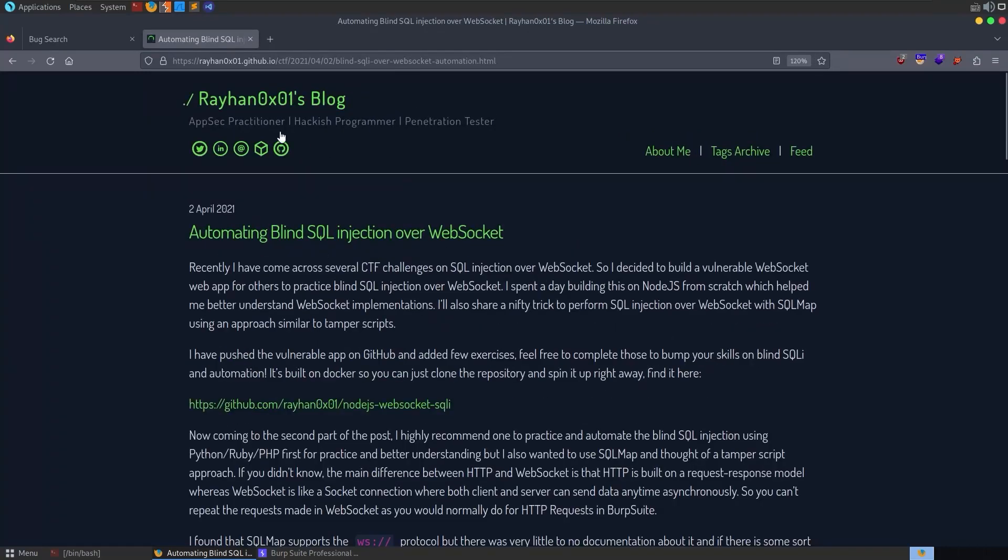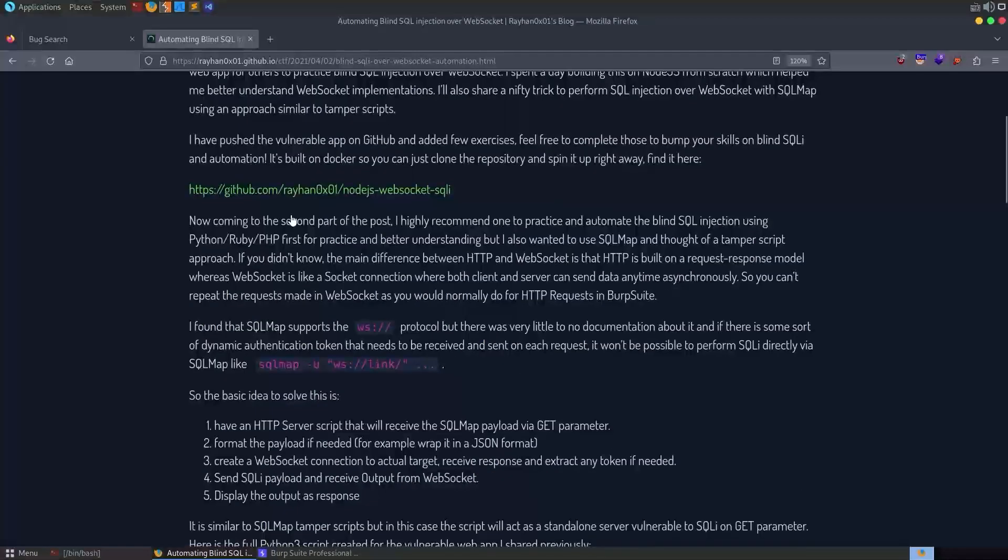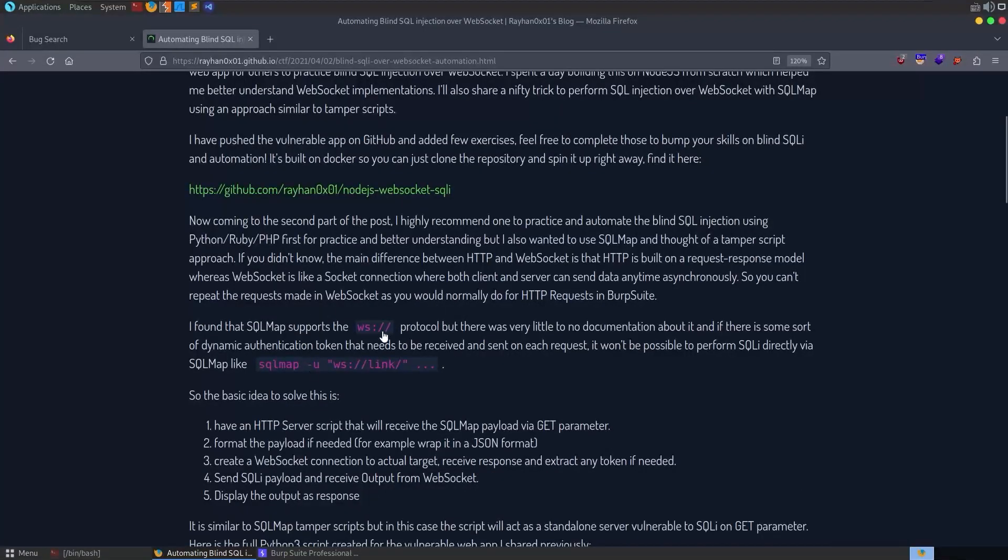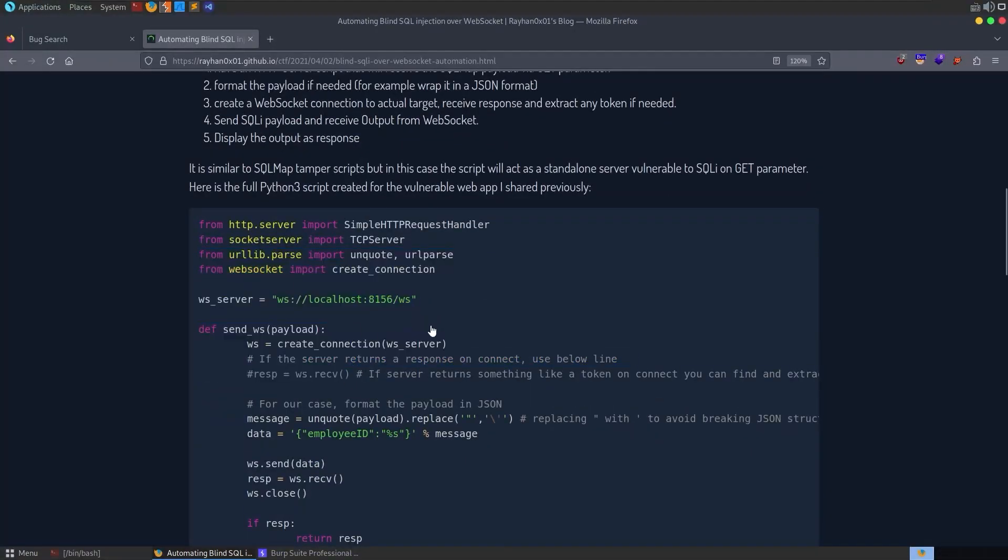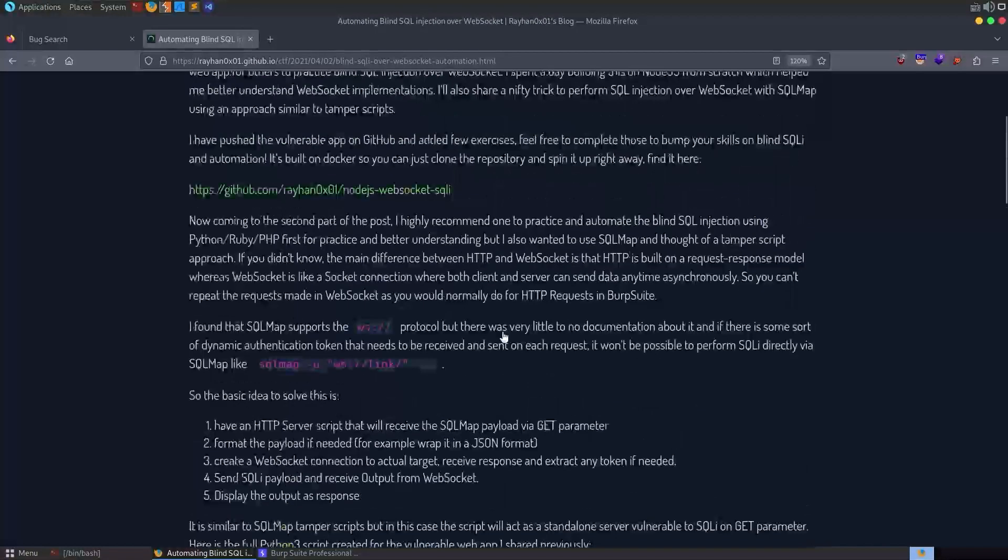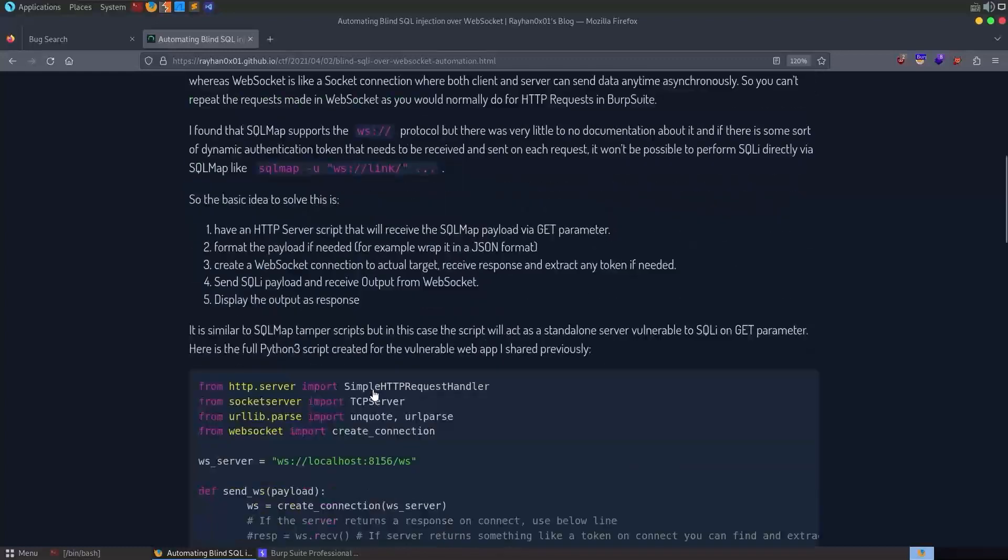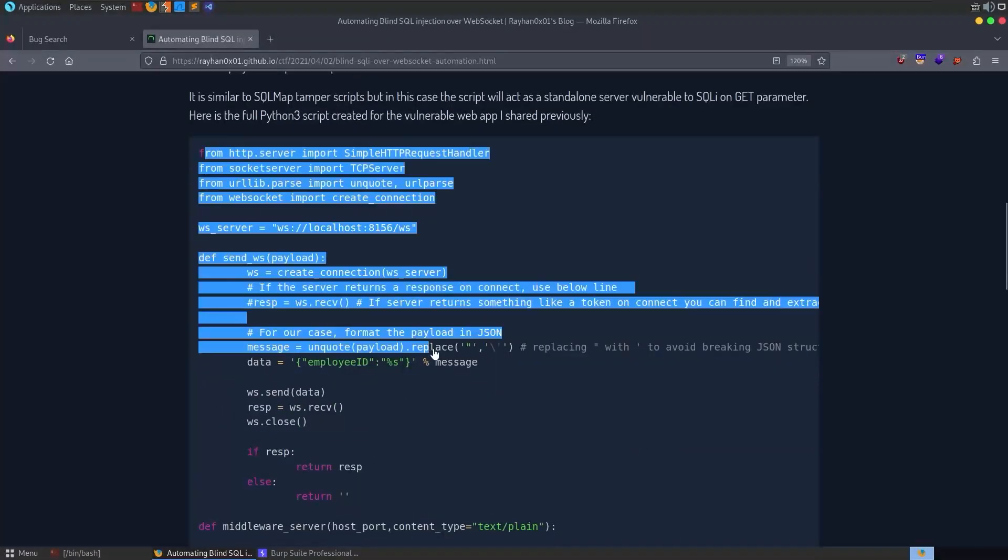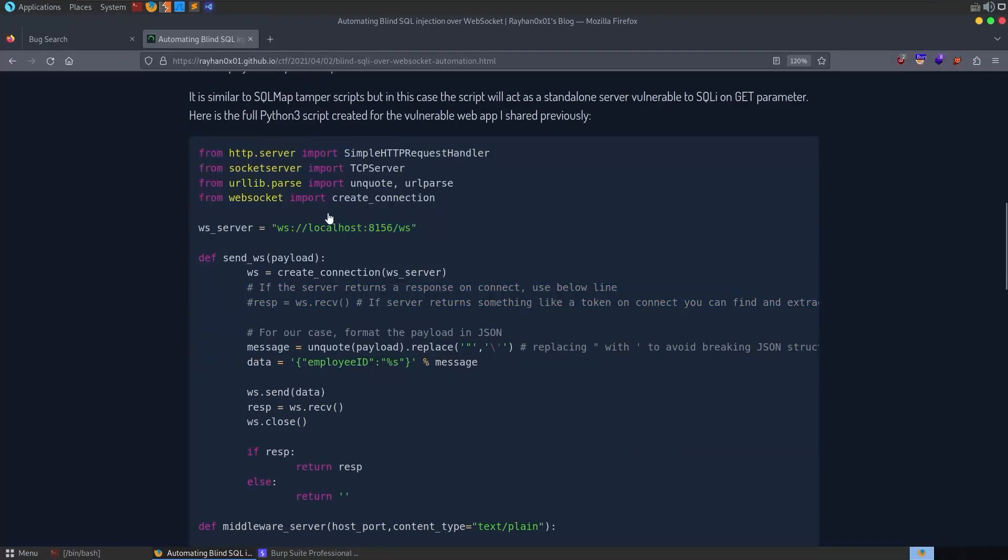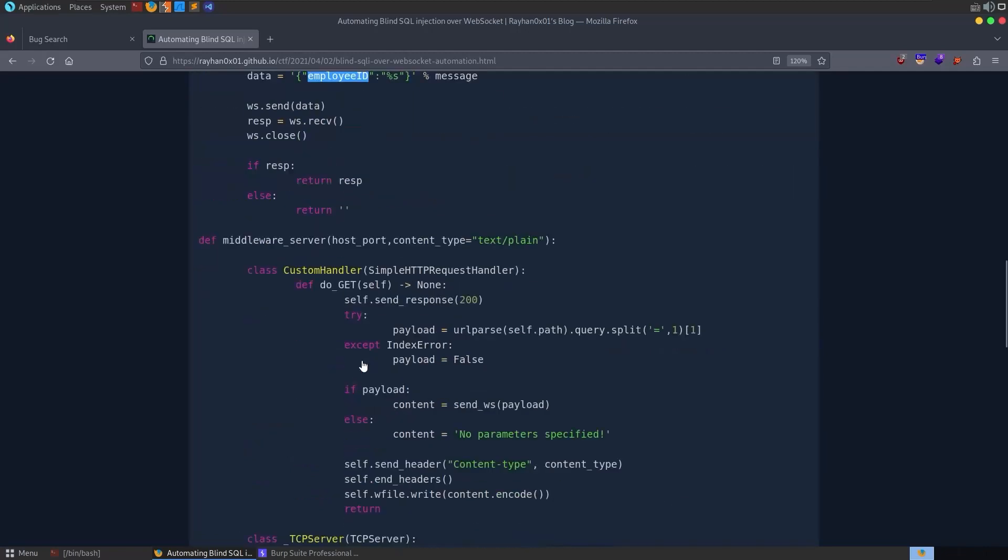You might also go and have a look online to see if there's any existing solutions for SQL injection over WebSockets, and there's an article from Rayhan from 2021. I actually saw this featured in a Hack the Box machine before where there was a WebSocket protocol used and we were able to use this script in order to feed it through SQL map. This will basically create a proxy.